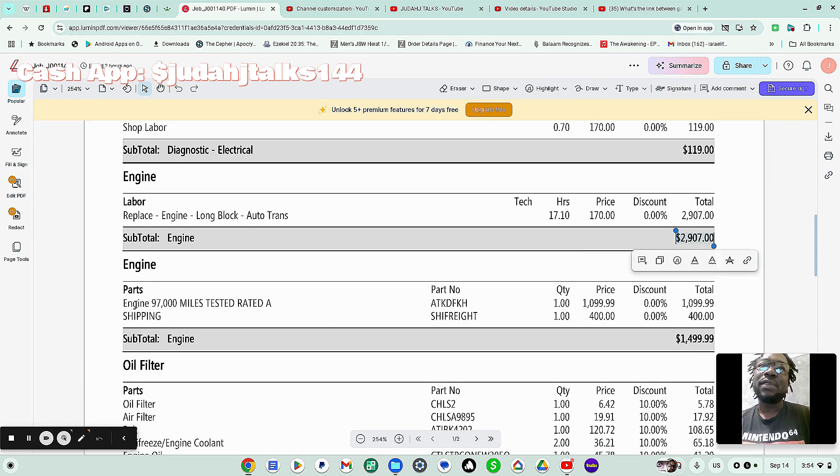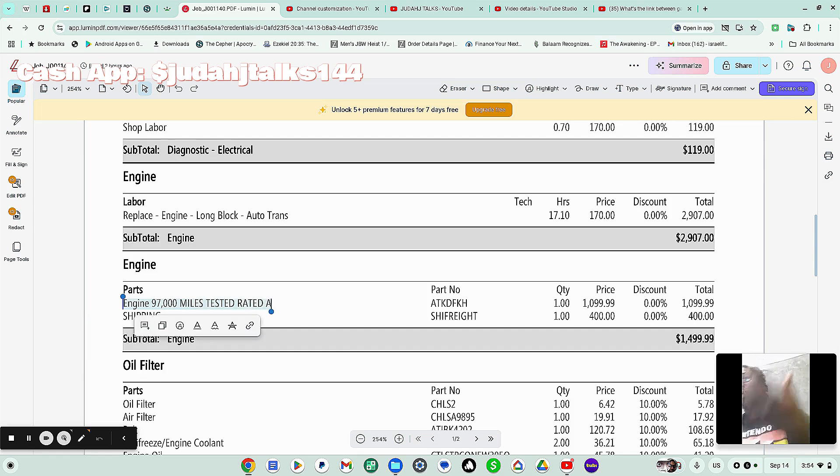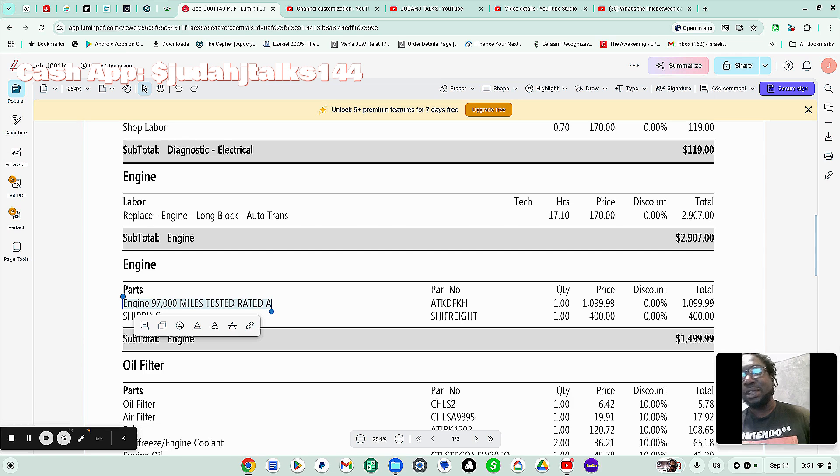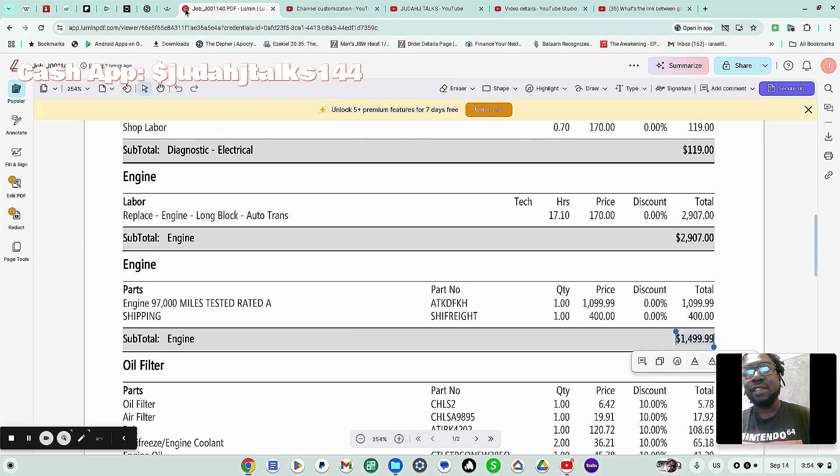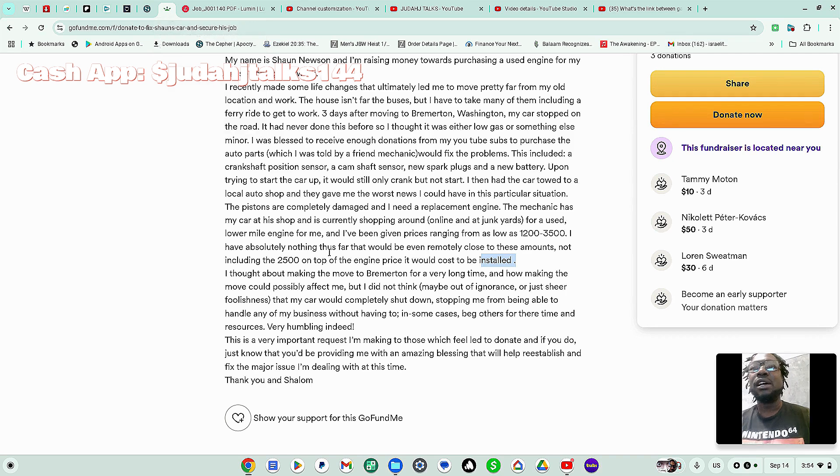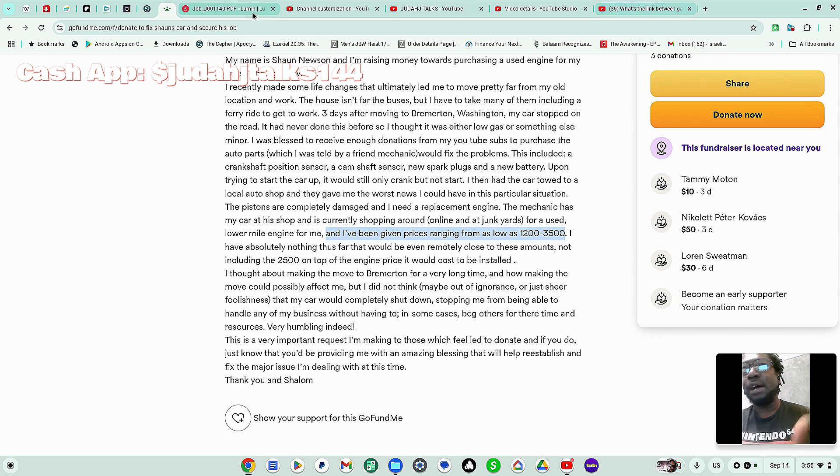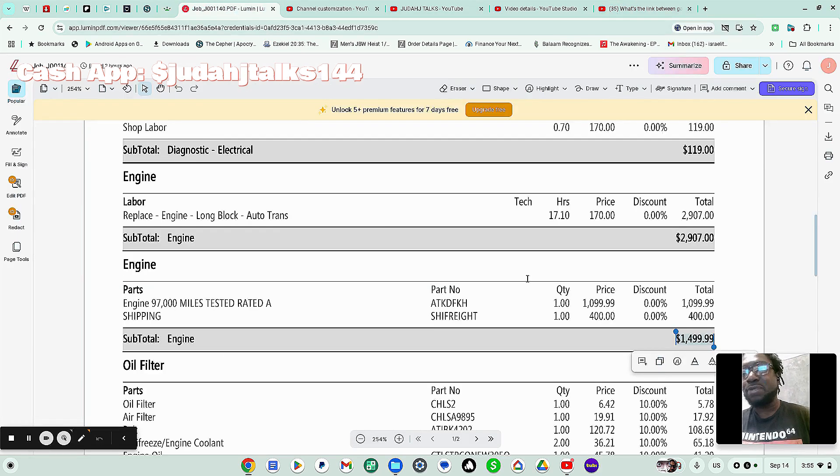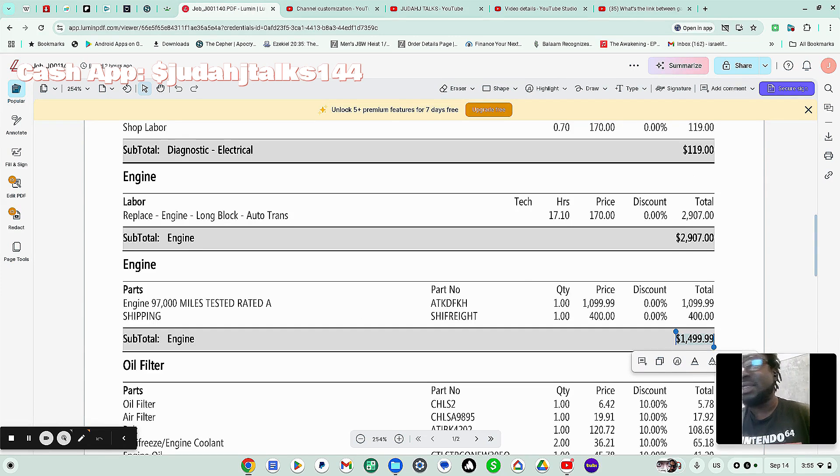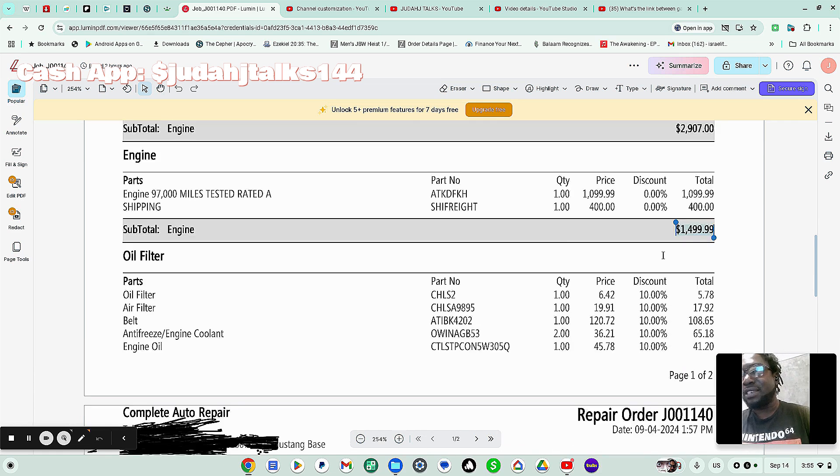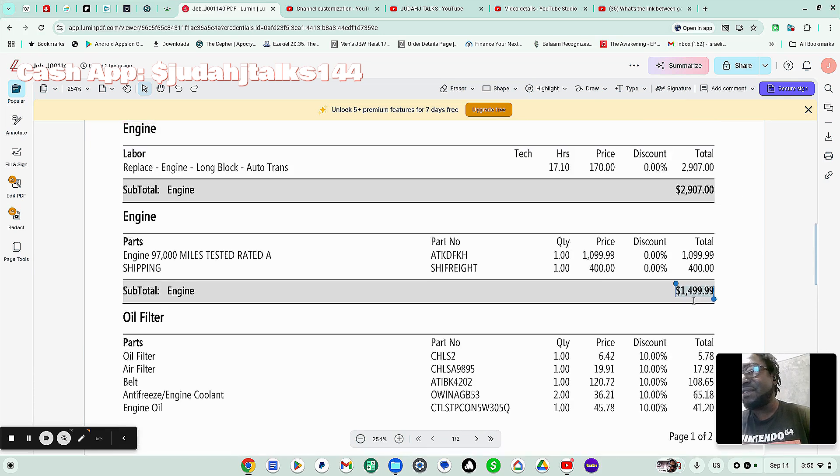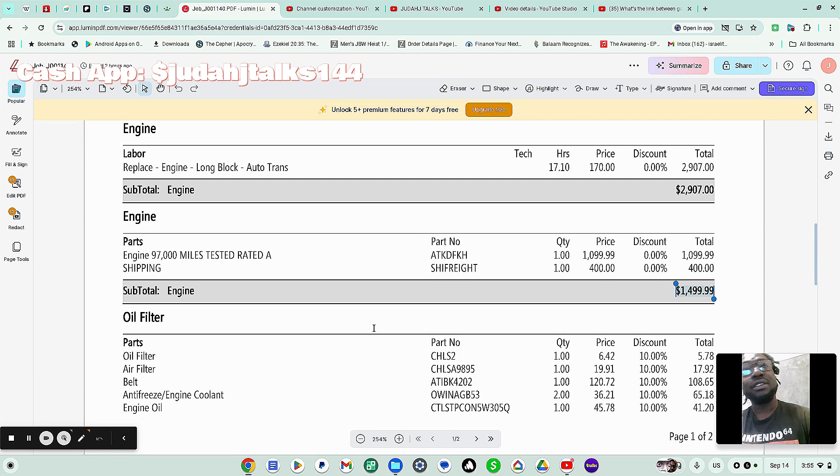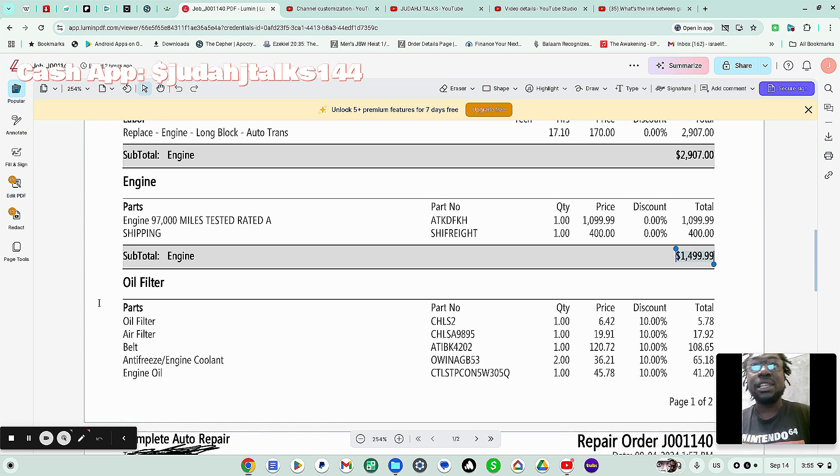Now the actual engine, the engine is going to have 97,000 miles. They all have to be rated A. So when you say, oh, why don't you get the lower rated? They all have to be rated, tested, rated A, so they know that it works. That's just what these car shops, that's what their criteria is. So it's saying that it's going to be $1,499. Now in my initial GoFundMe, I put that I've been given prices ranging from as low as $1,200 to $3,500 for rated A engine. Now this price is $1,499. They couldn't find anything that was $1,200. I guess they did actually find something, but the shipping price was going to be too much. So this was the lowest price that they could find. So that's the price for the engine. So we have the $2,907 on top of the $1,499. I have zero money. There's nothing that I could do in this situation. So it's just really hard times.